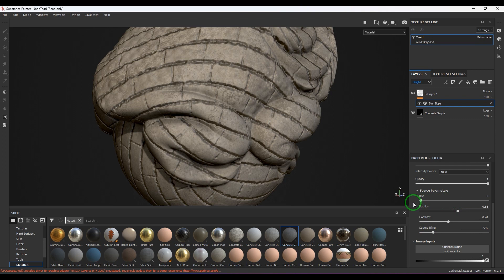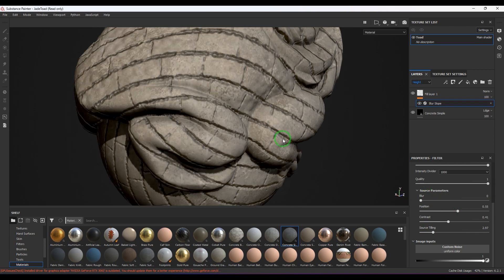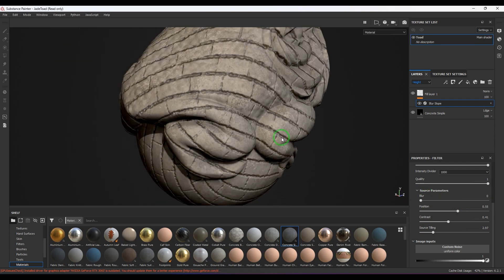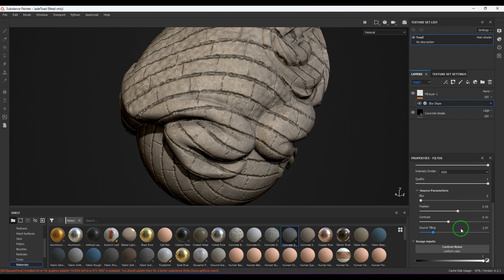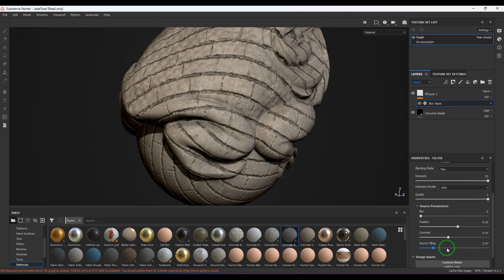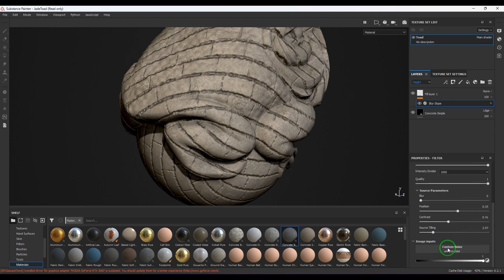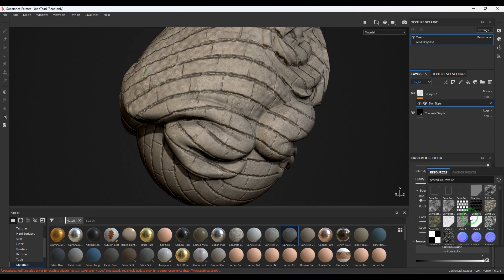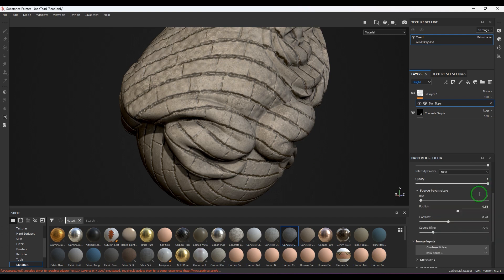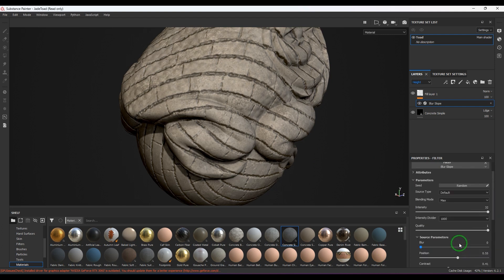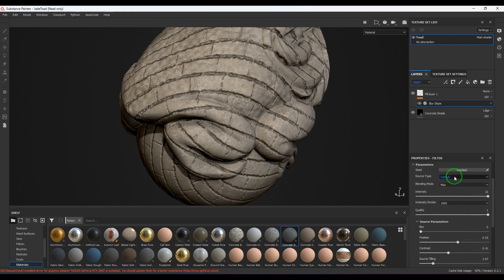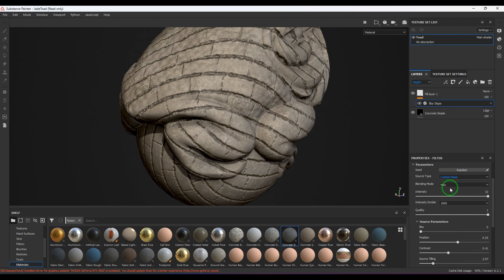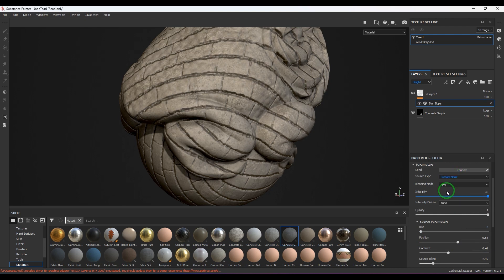You have the custom noise, so you can choose instead of slope blur's default noise, you can choose any other noise you prefer to. To use that noise, you need to scroll up and in source type, change the custom noise setting, and that will generally do it.